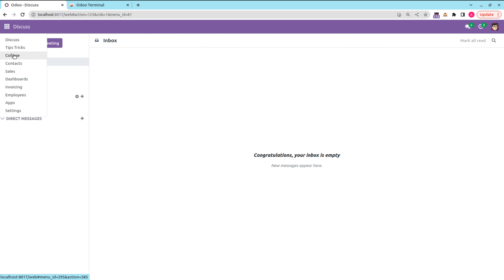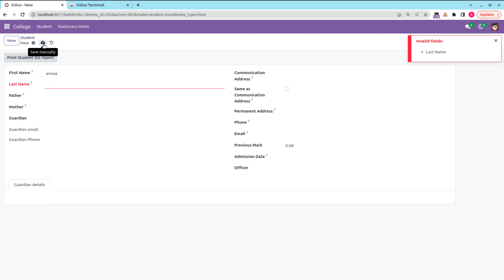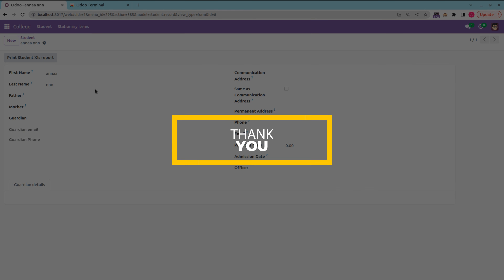Going back to the college management module, I'll enter the first name and try to save — you can see an invalid field error on the last name. After providing the last name, the record saves successfully. This is how we set a field as mandatory in Odoo 17 using Python and XML. Thank you.